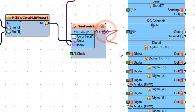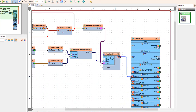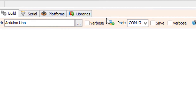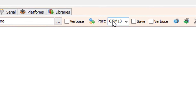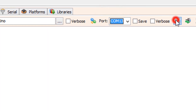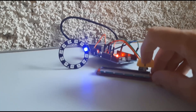Connect NeoPixels 1 Pin Out to Arduino Digital Pin 2. On the bottom, click on the Build tab, make sure you have selected the right board and port, and click on the Compile, Build and Upload button.